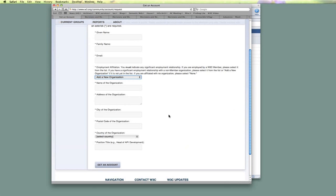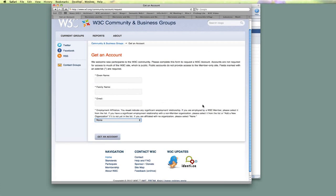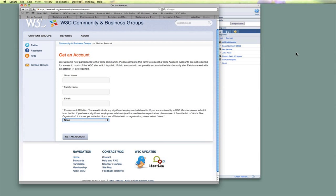If you really have no affiliation with any organization, you can select 'None,' and then we only need your name and email. When you submit this form, you'll get an email back with a confirmation code to prevent spam. You can follow that link, enter the confirmation code, and that will confirm your account.